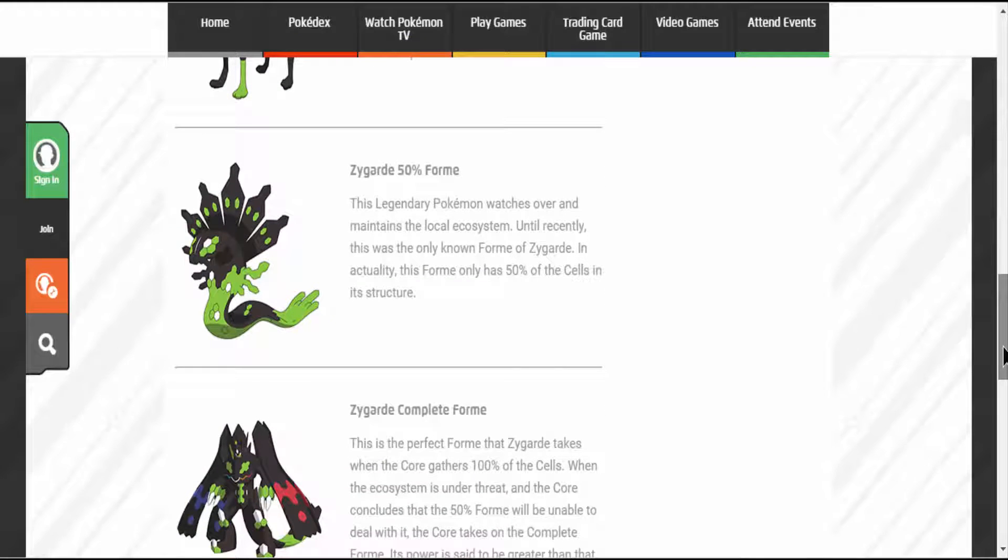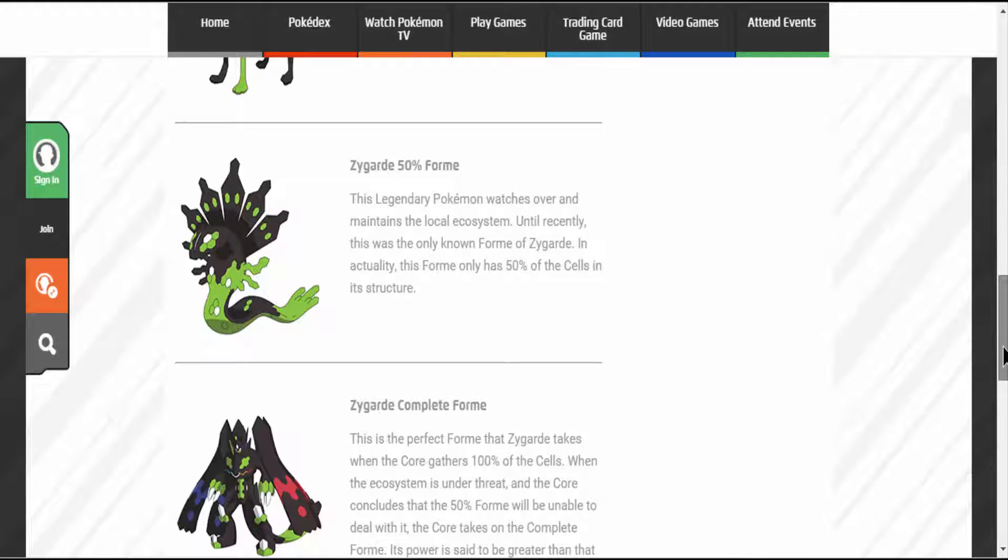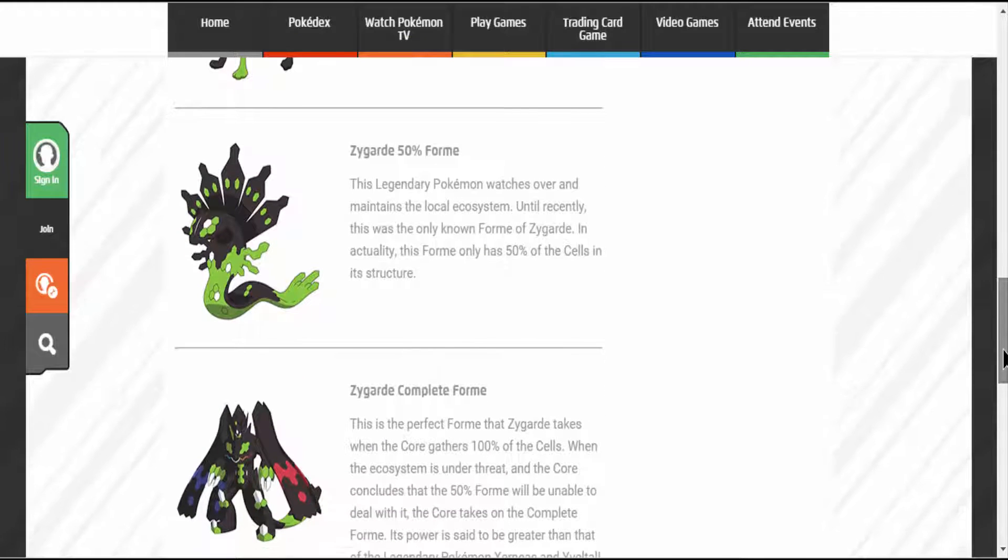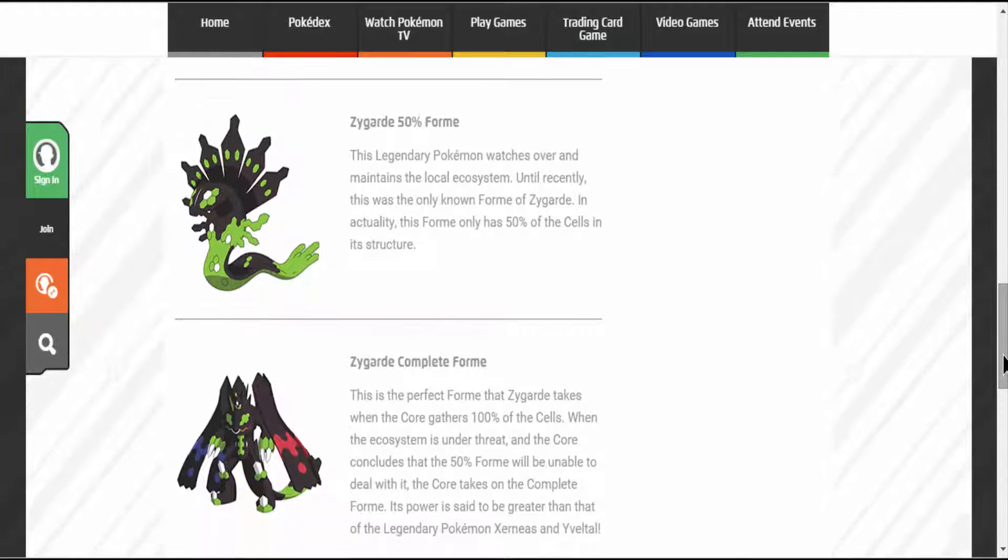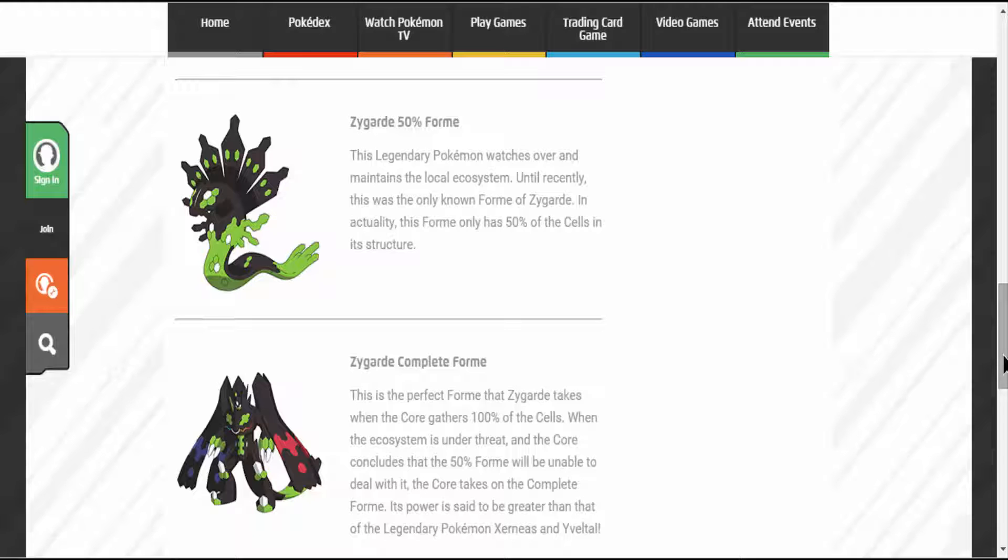Zygarde 50% form. This Legendary Pokemon watches over and maintains the local ecosystem. Until recently, this was the only known form of Zygarde. And actually, this form only has 50% of the cells in the structure.